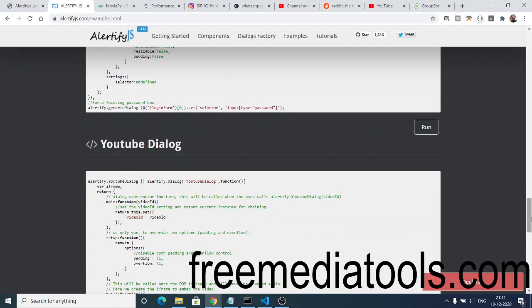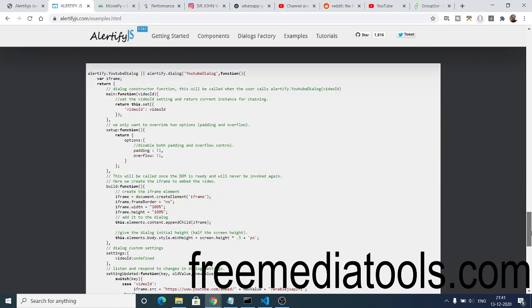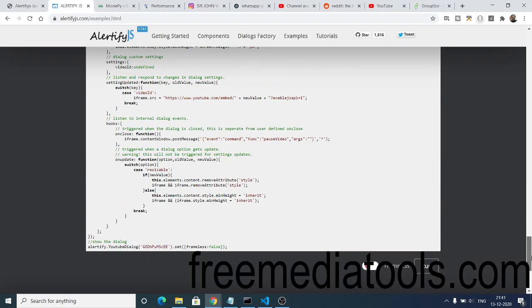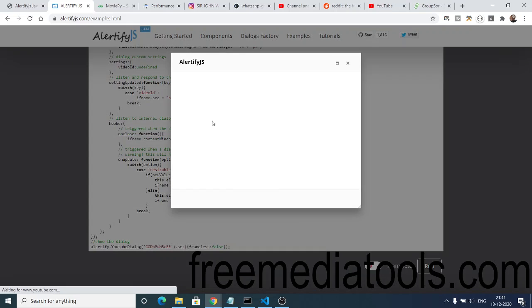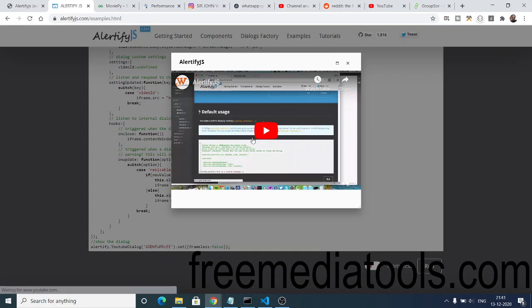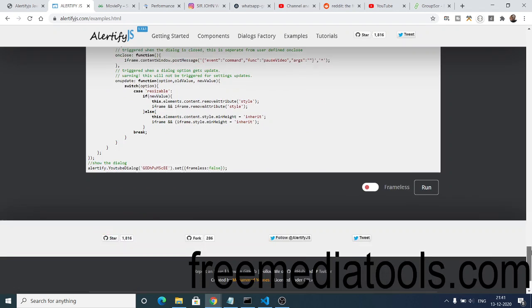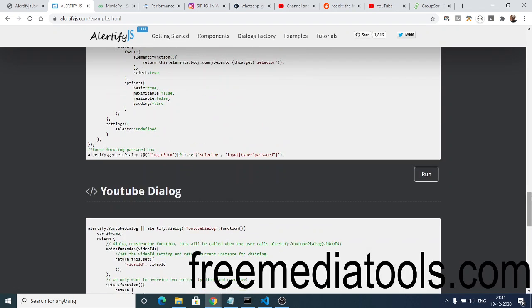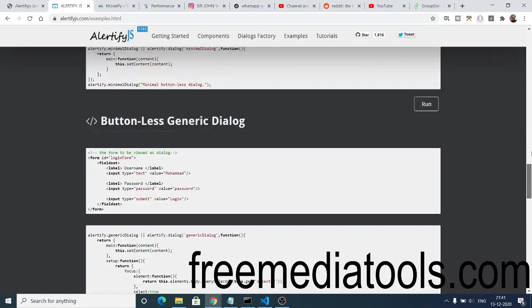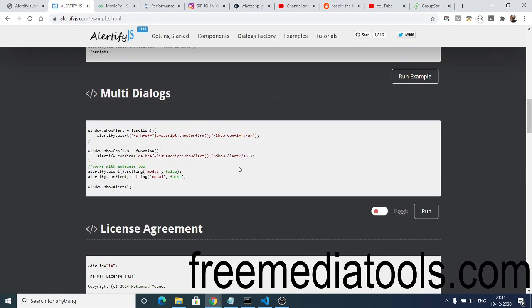We also have this YouTube dialogue window where you can embed any sort of YouTube video inside this alert box. So you can embed YouTube videos like this. These are the special alert dialogs that are available.